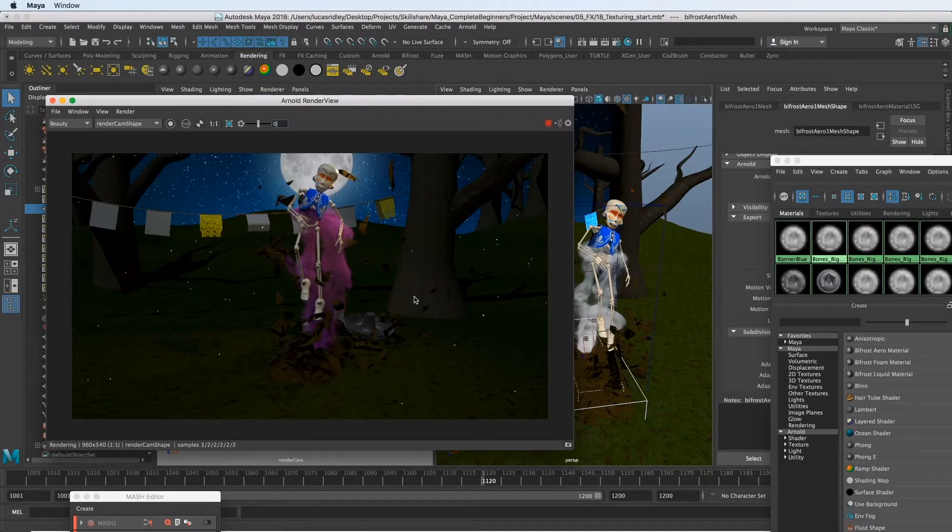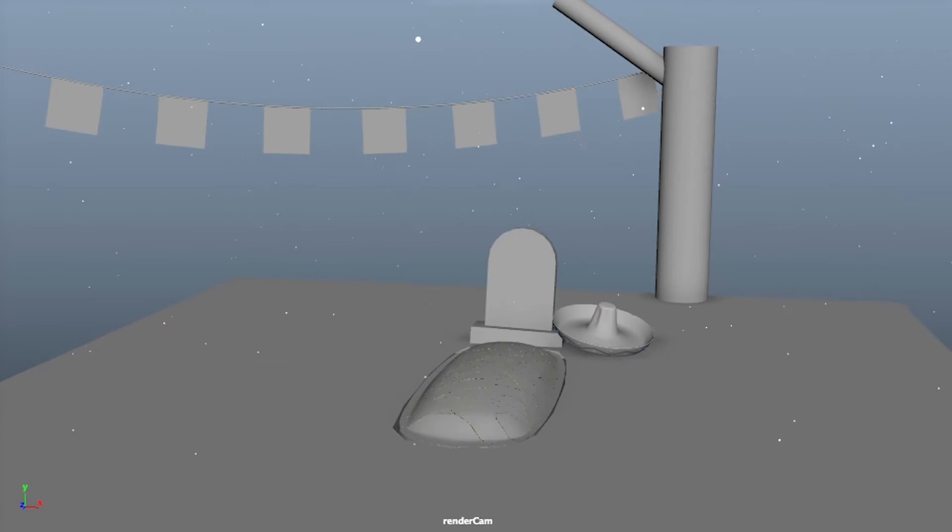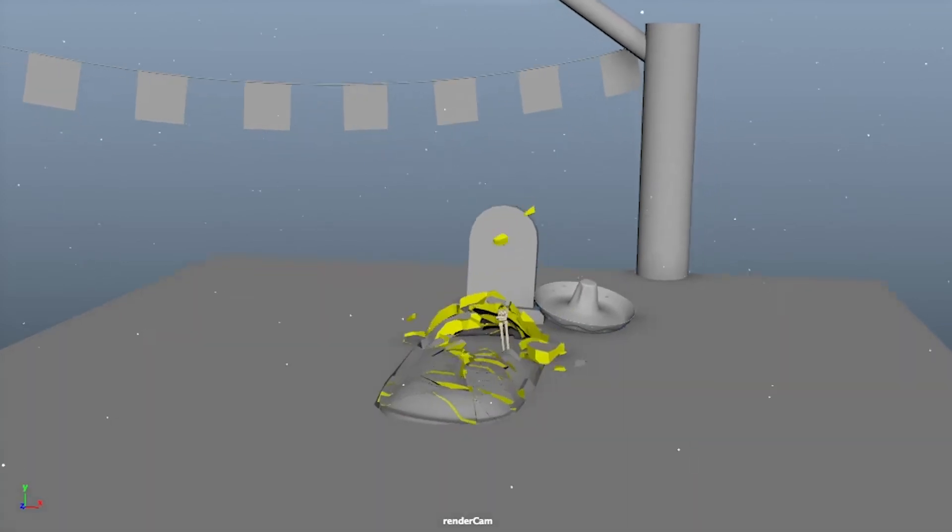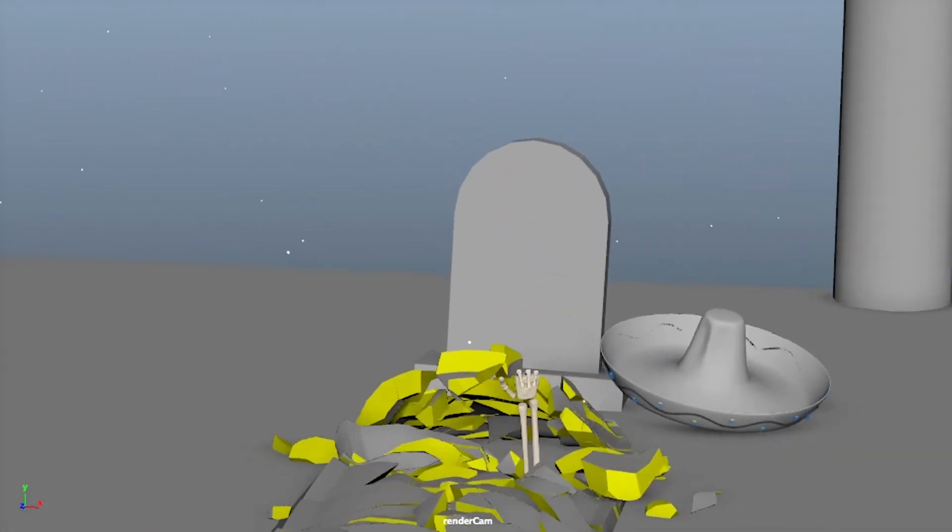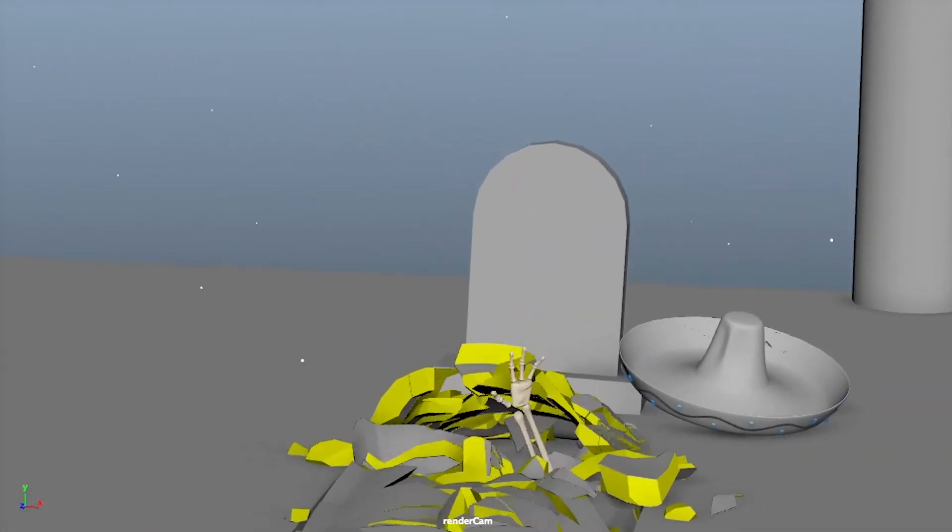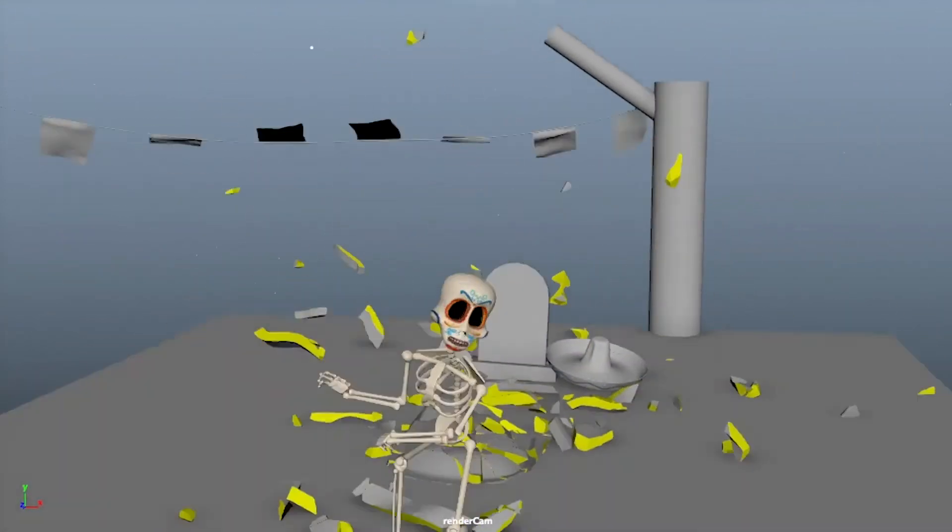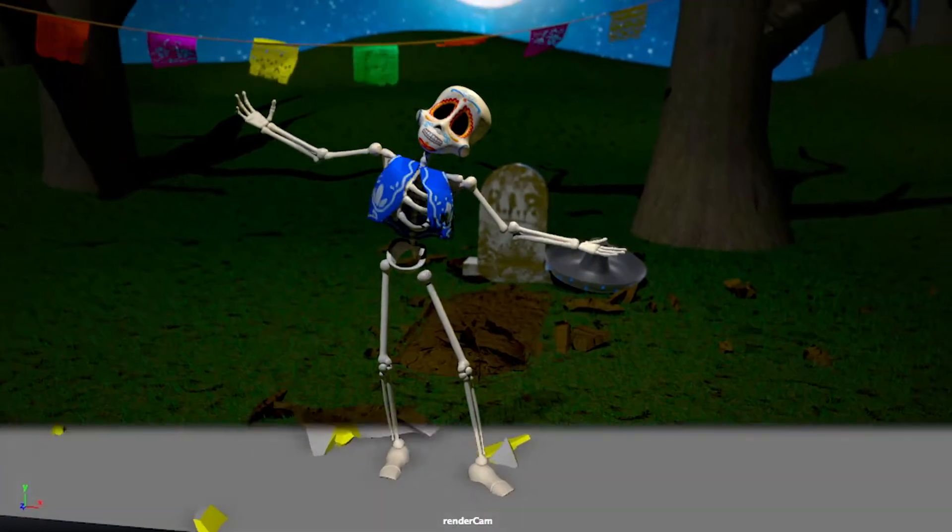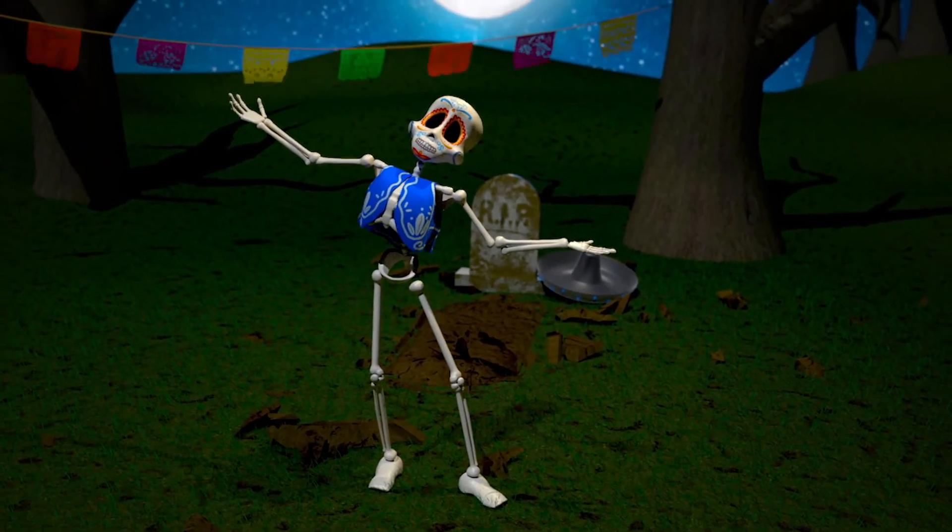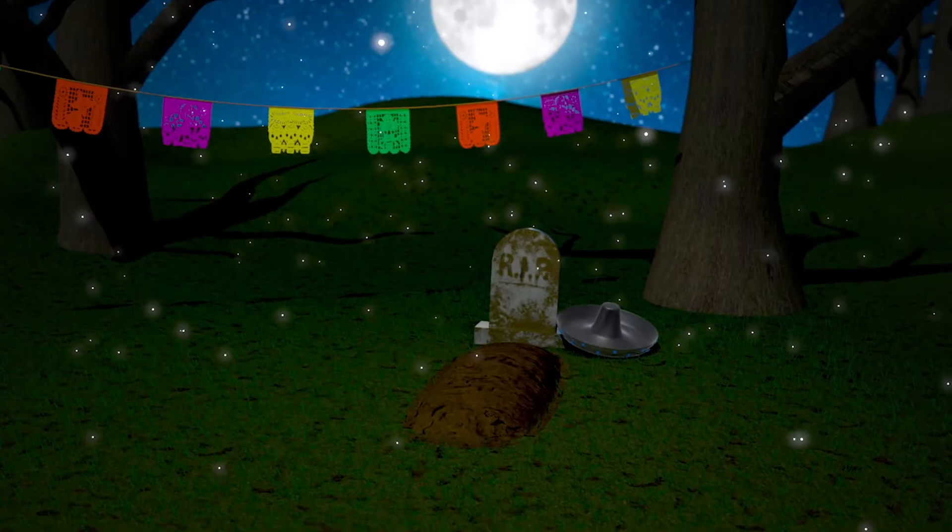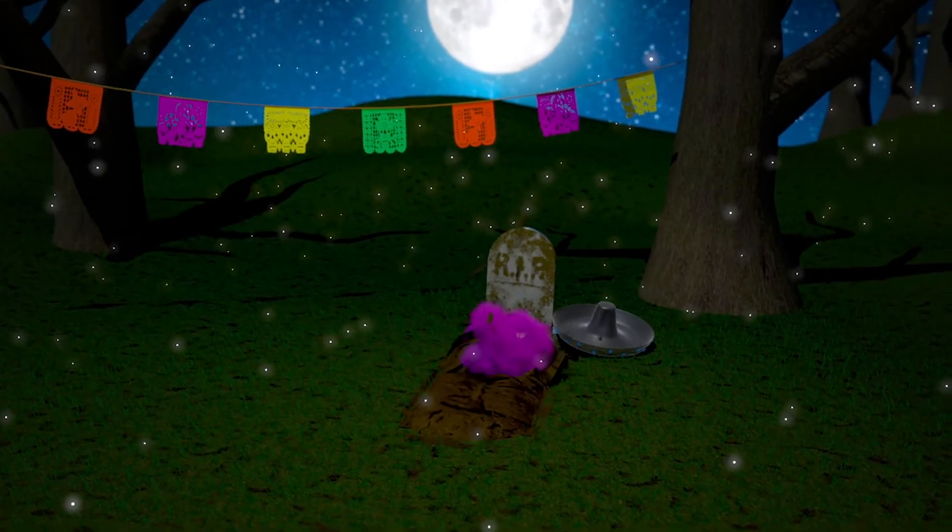Finally we'll do some more texturing work to finish out our scene so that we can take our final animation scene from something like this gray shaded render to something like this final well-lit and textured scene.